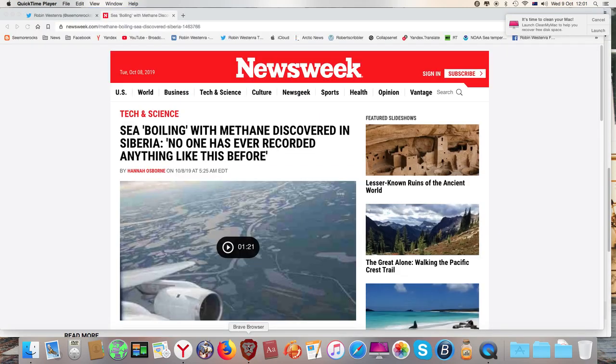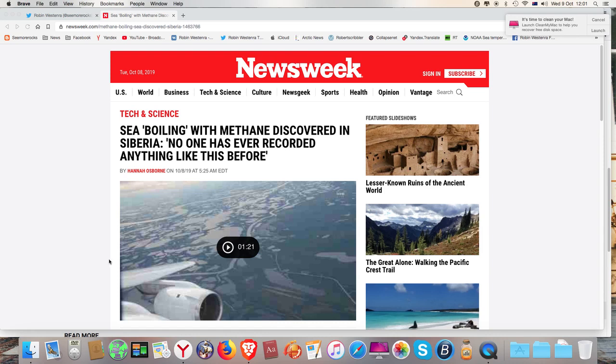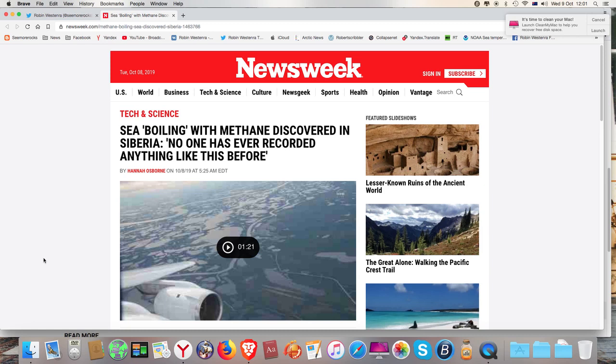It made its way surprisingly into Newsweek and also in the Telegraph, which has traditionally been a climate change denying newspaper, which is rather strange. So why wouldn't it make it into the BBC or the Guardian? You have to ask yourself that question.